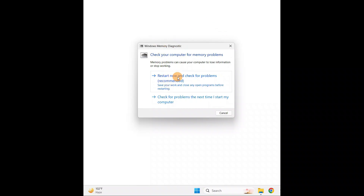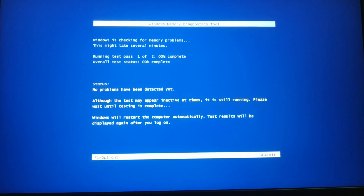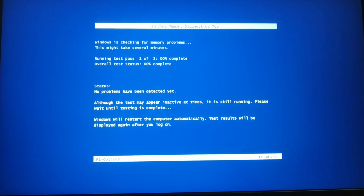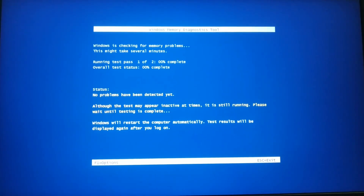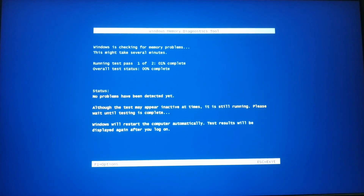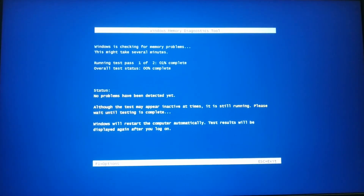You can restart now and check for problems. There's also a second option if you prefer. I'll go with the first option: 'Restart now and check for problems.' It will restart your PC and start checking. This is a diagnostic tool for memory.